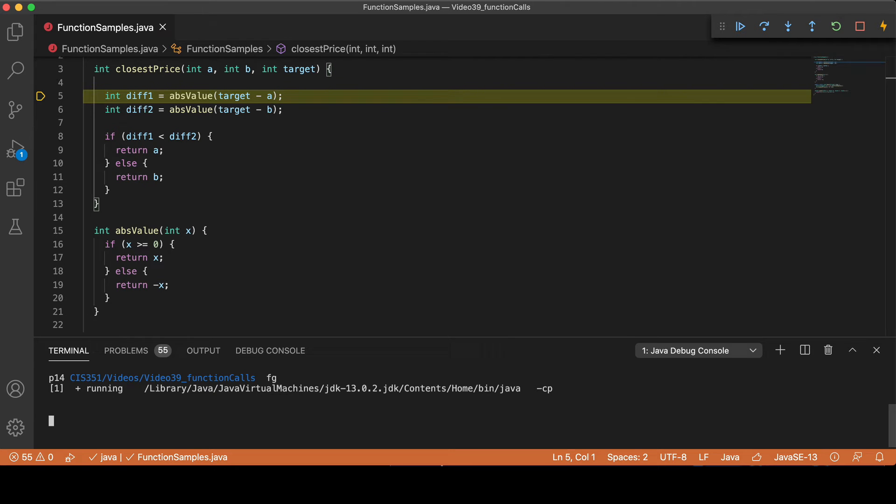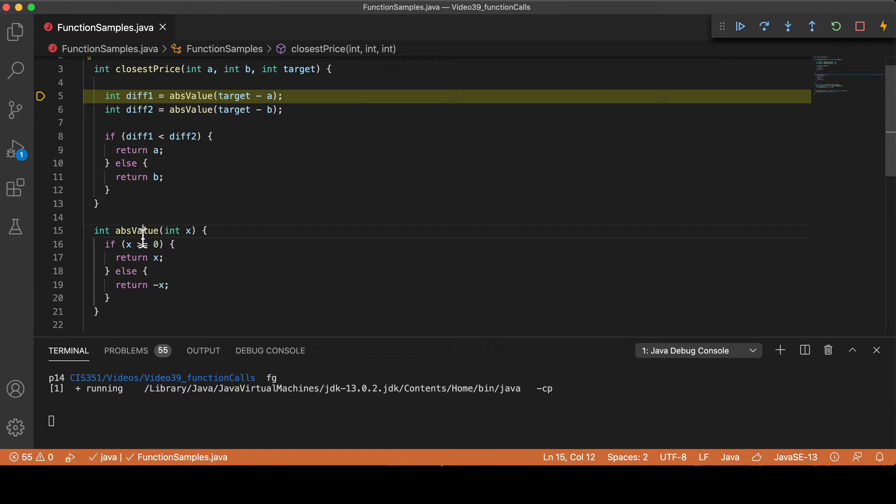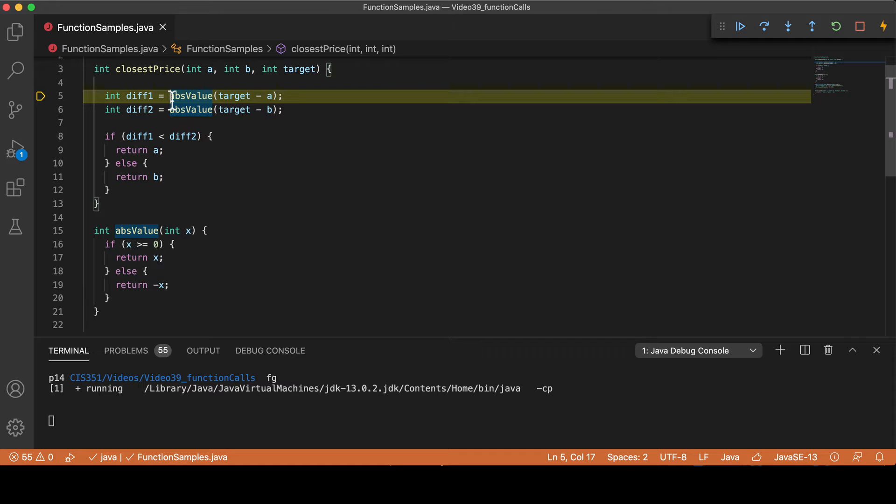Consider this code. There are two functions, closestPrice and absoluteValue. Notice that closestPrice calls absoluteValue twice.